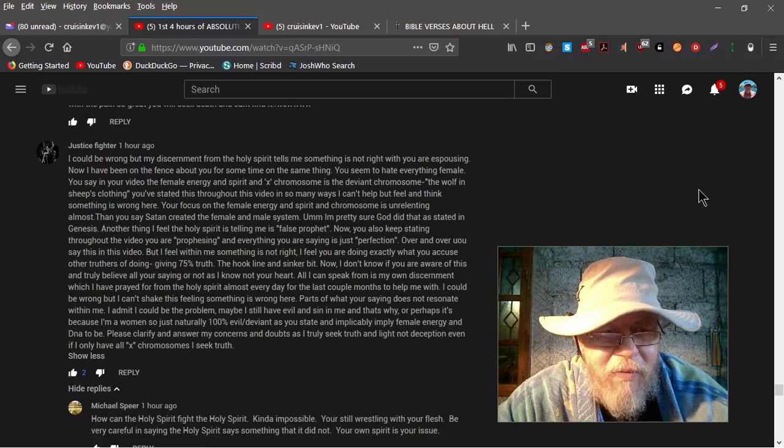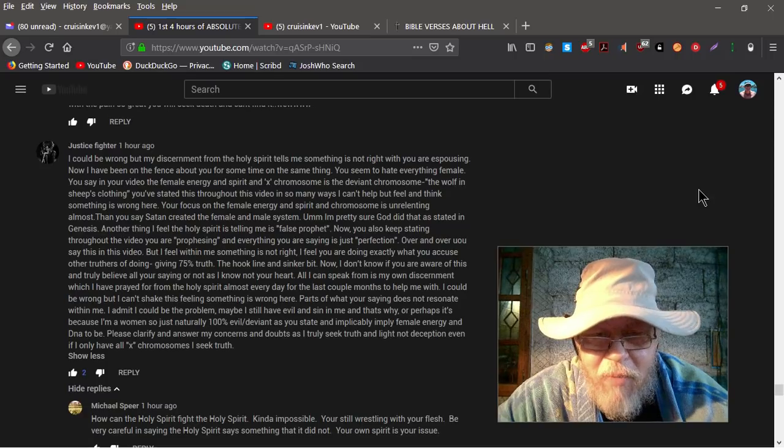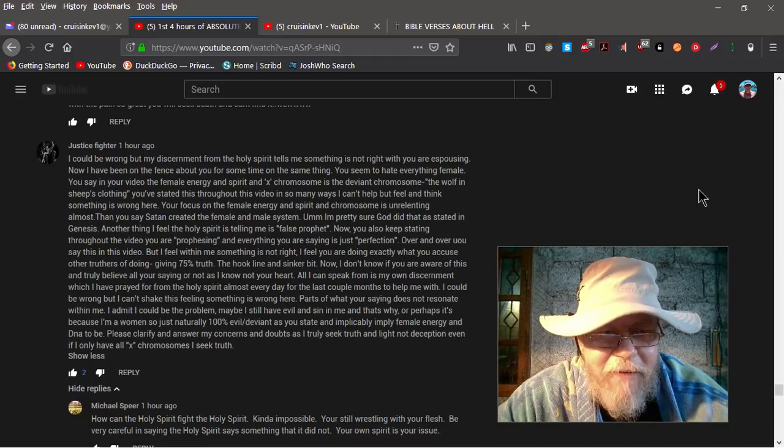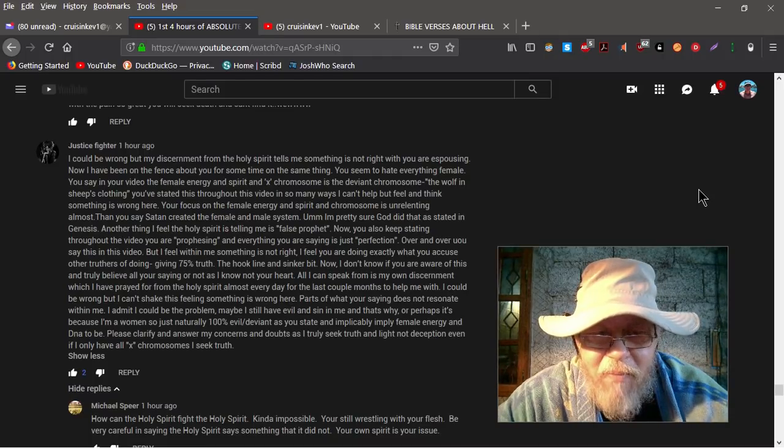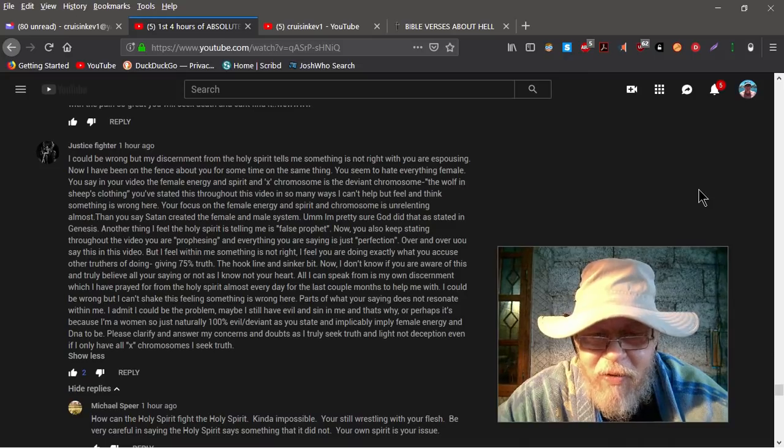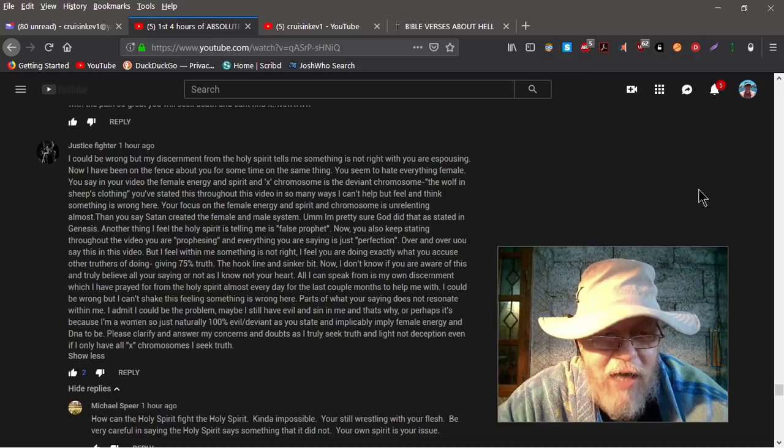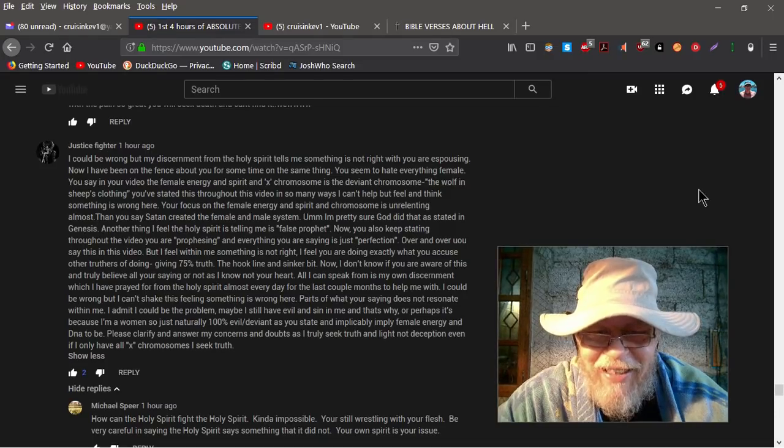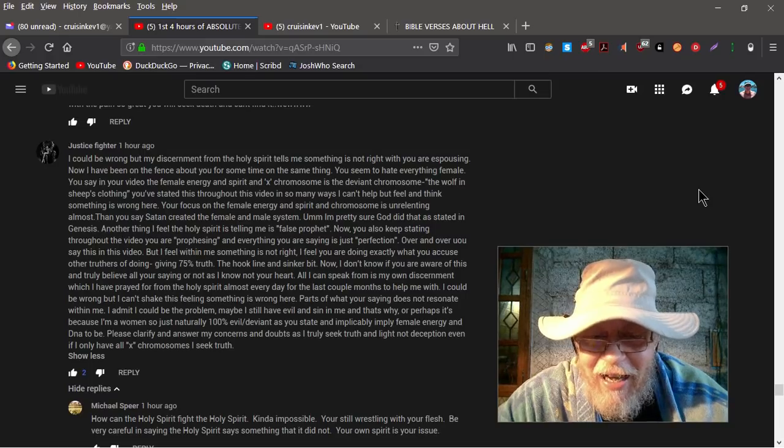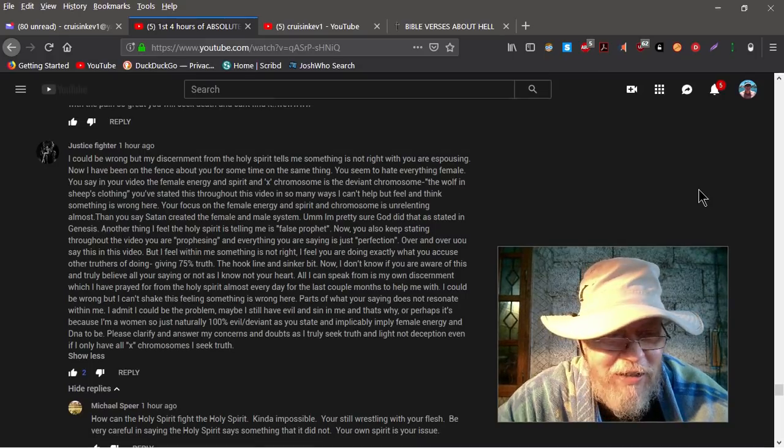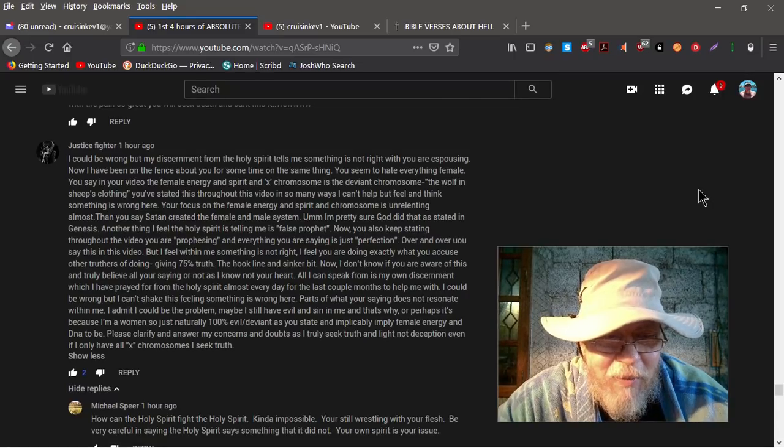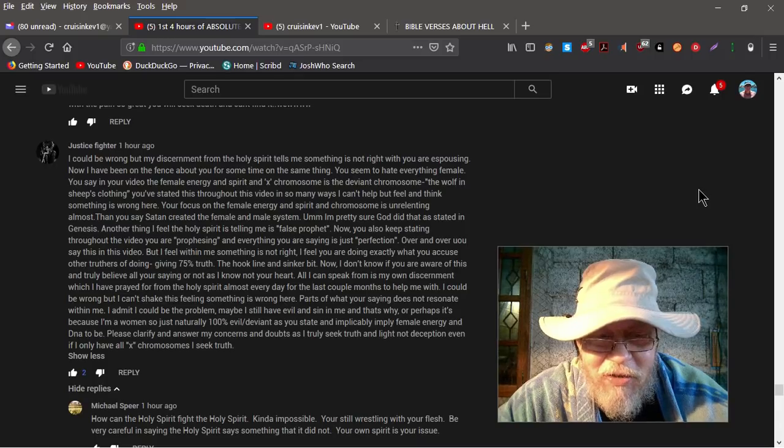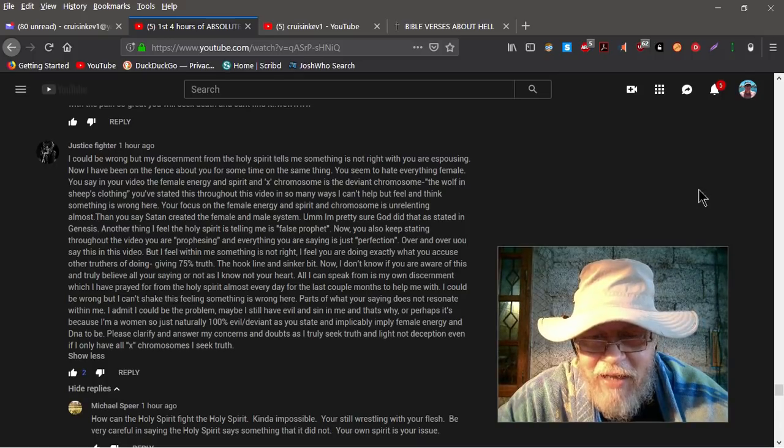I could be wrong, but I can't shake this feeling something is wrong here. Parts of what you're saying does not resonate with me. I admit I could be the problem, maybe I still have evil or sin in me and that's why. Or perhaps because I'm a woman, so just naturally 100% evil, deviant, as you state and imply. Female energy and DNA to be. Please clarify and answer my concerns and doubts, as I truly seek truth in light, not deception, even if I only have all X chromosomes. I seek truth.